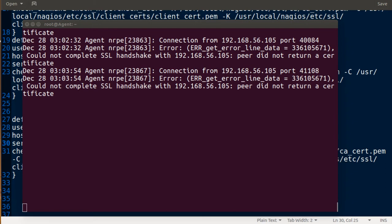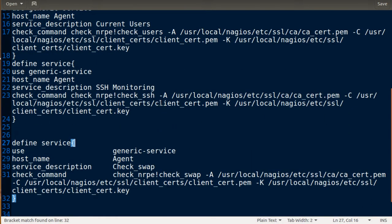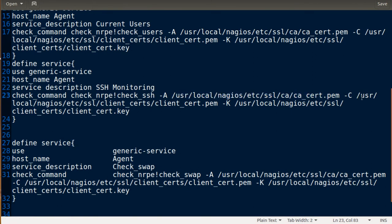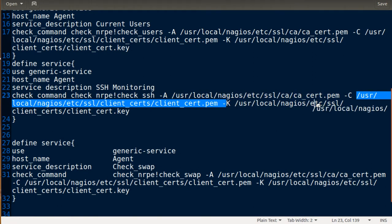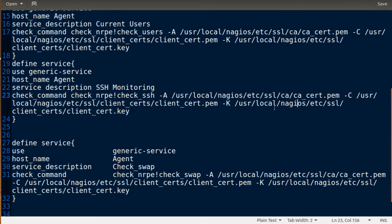This is a better way to do it. Check all the paths — this is correct, this is correct, this is correct, this is correct — everything here is correct.